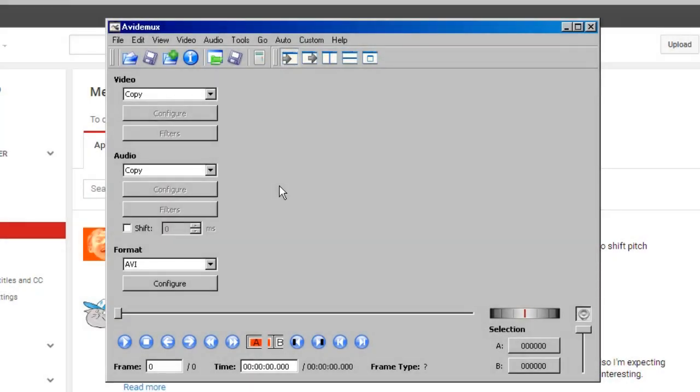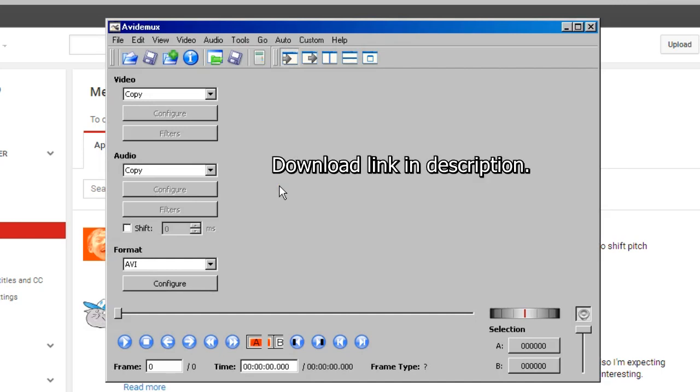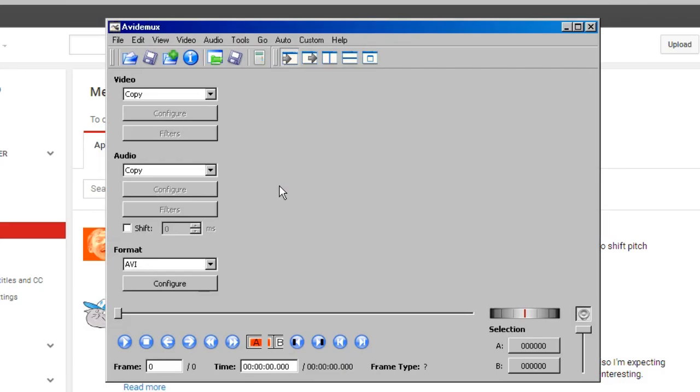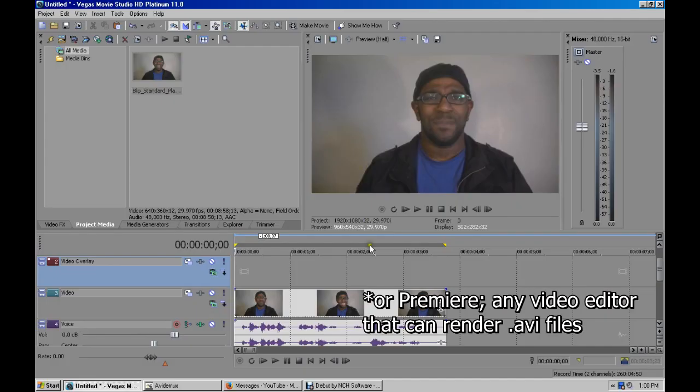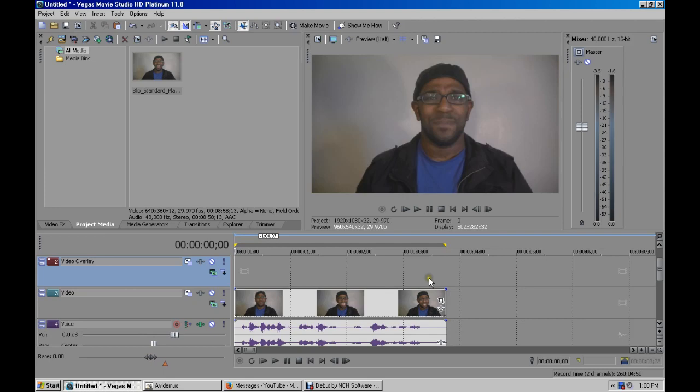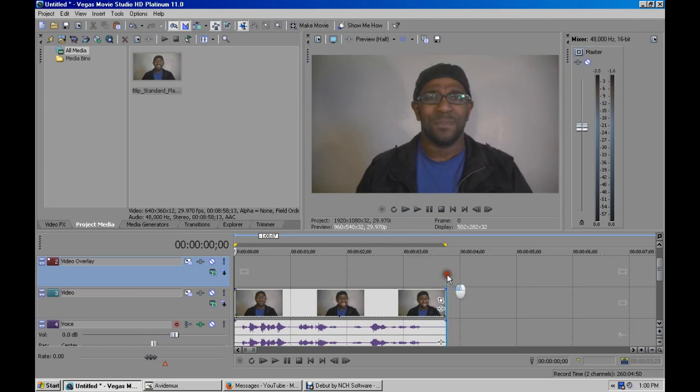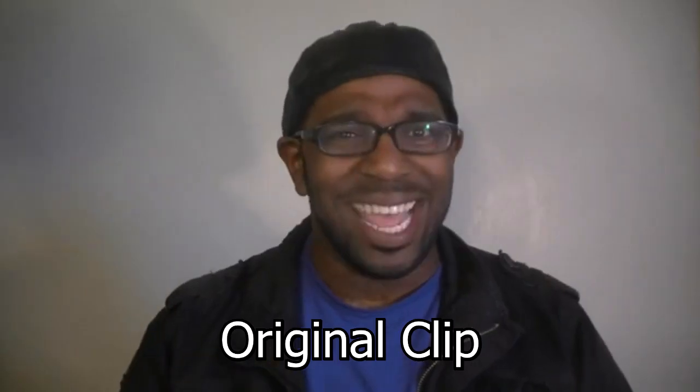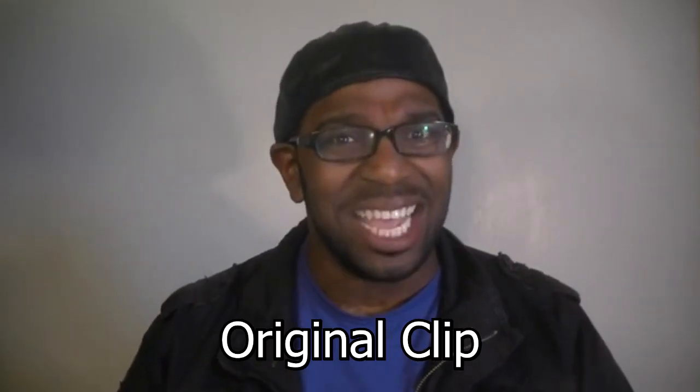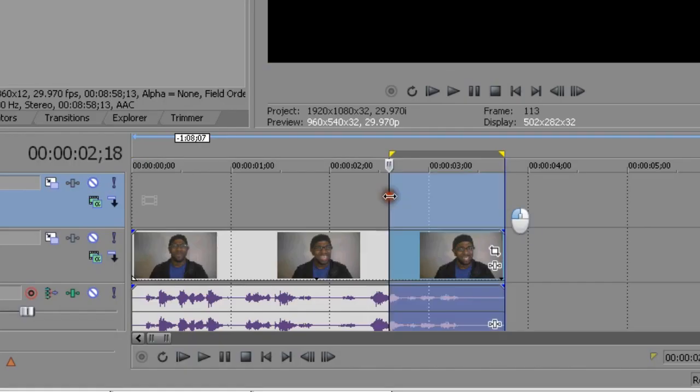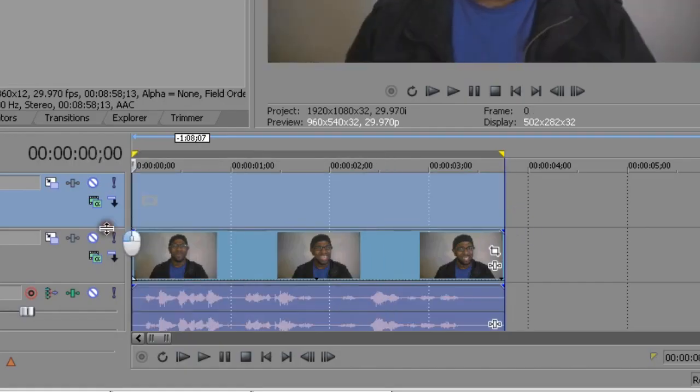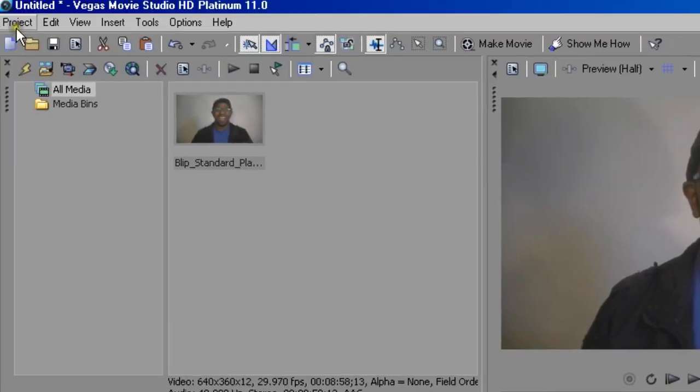So the first method we're going to learn how to do is called data moshing, and you will need a program called AVI-Demux 2.5. First you load up Vegas and you get your little clip that you want to data mosh. I have an example clip of the wrap predict that I'm going to use here.